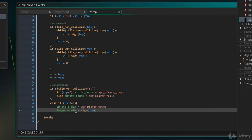which is the horizontal size of the sprite, will be set to the sign of HSP. The function sign returns 1 if the value is positive and minus 1 if it is negative.